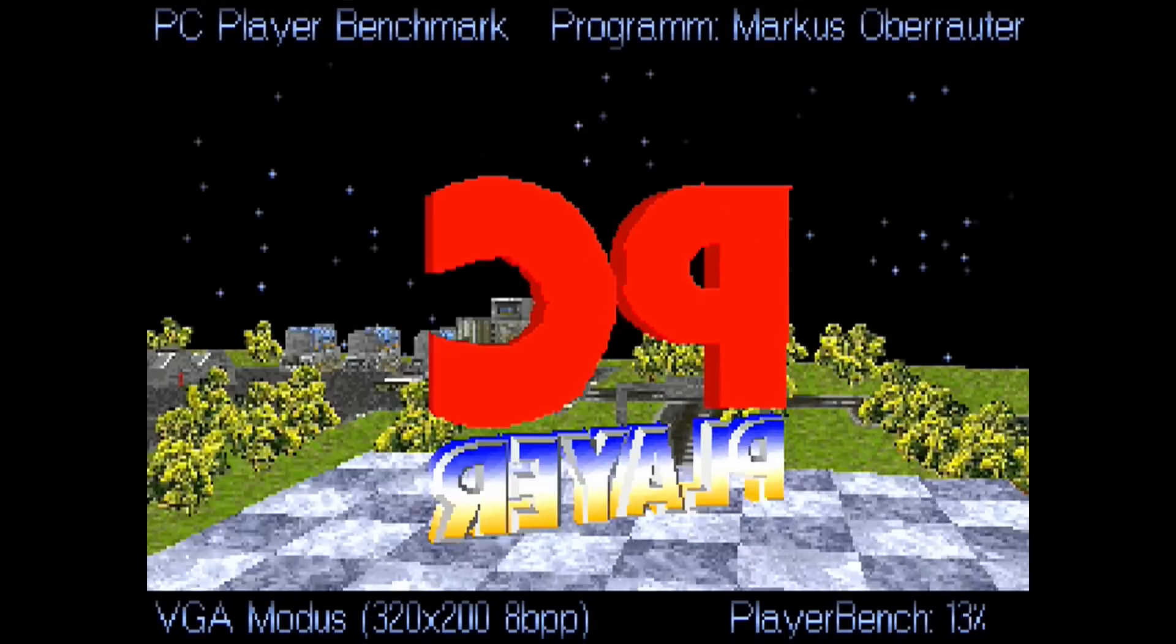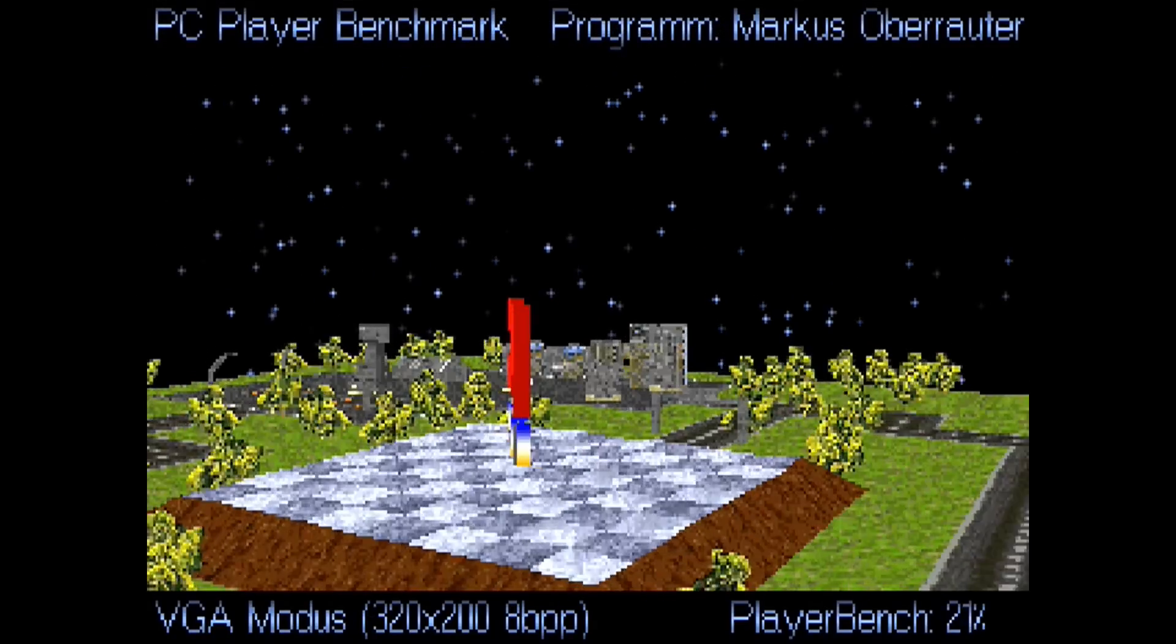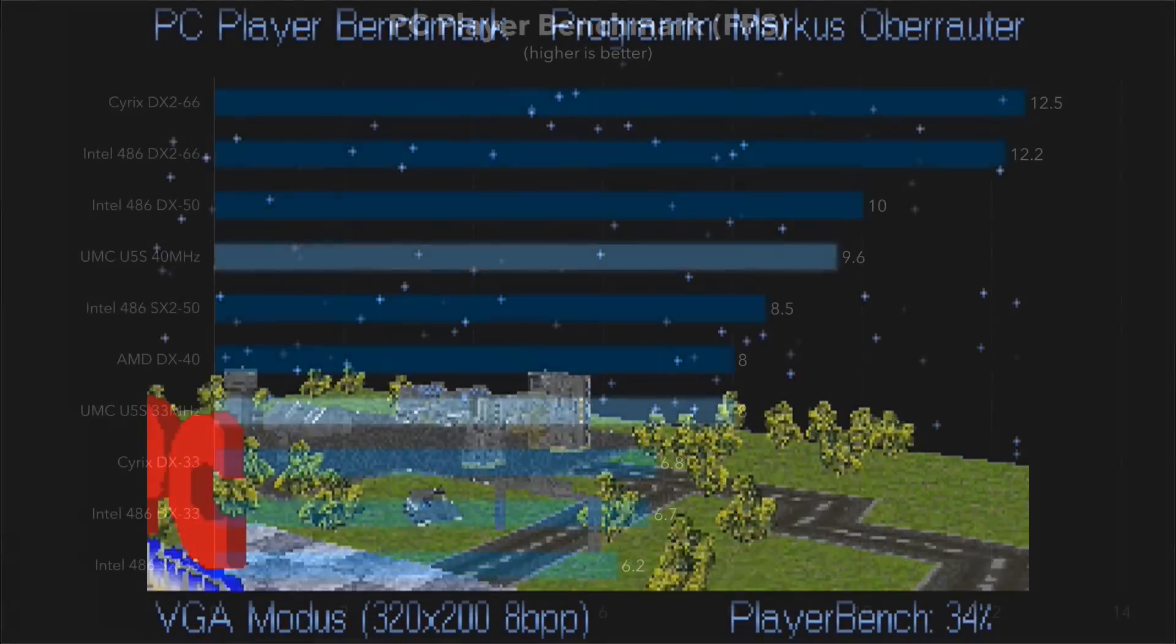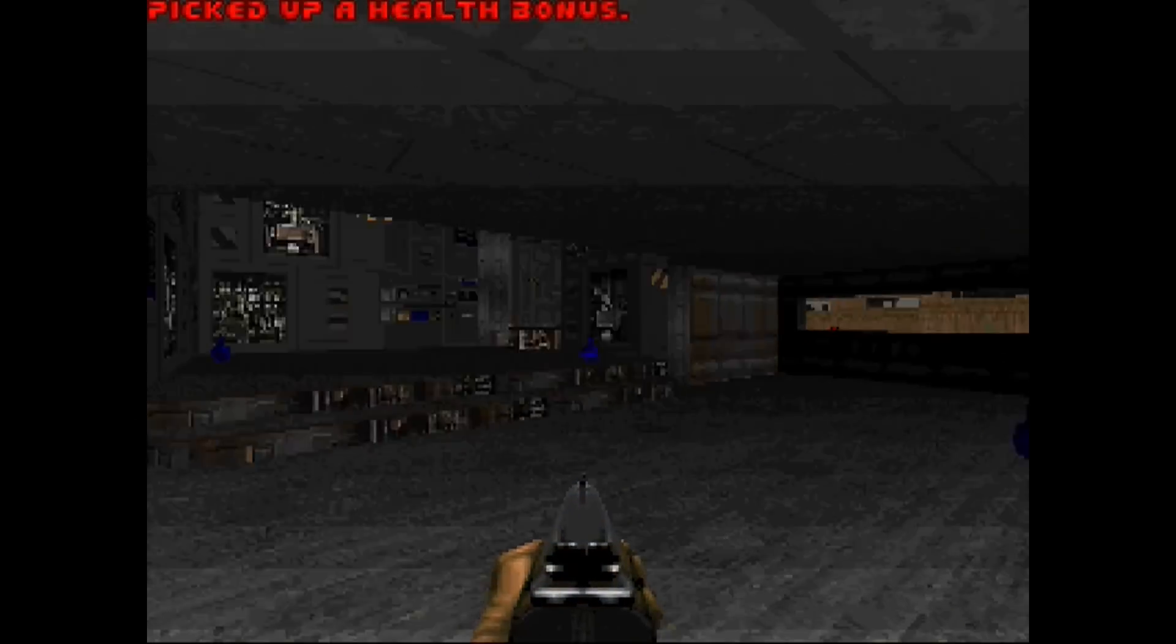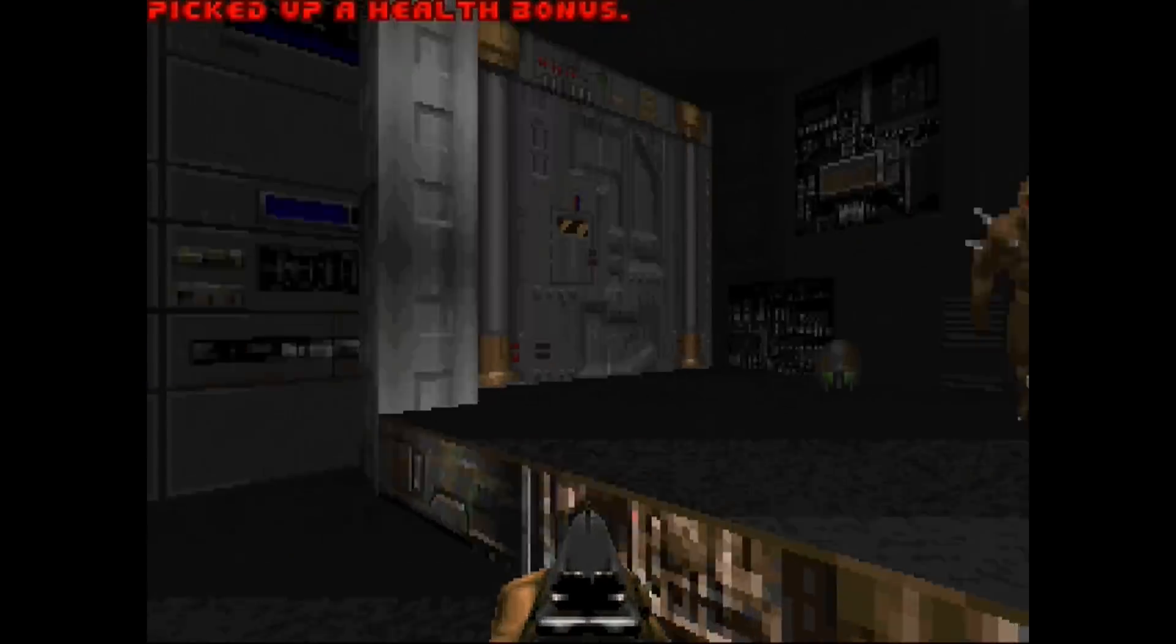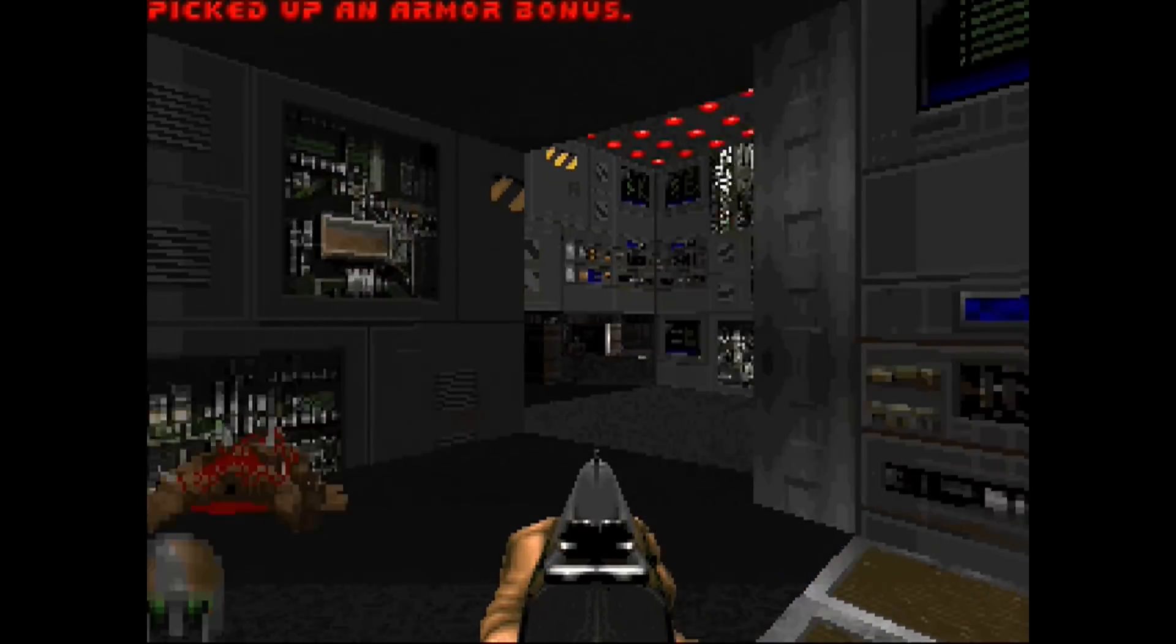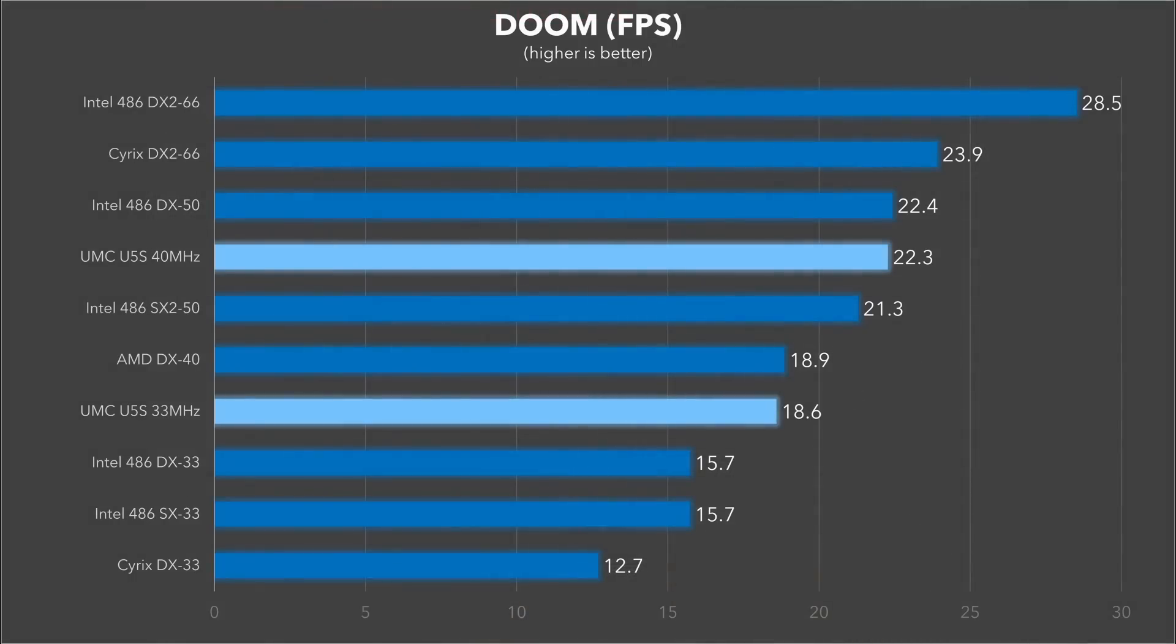Next up is PC Player. This one does benefit from having a floating point unit, so the DX chips do a little bit better here. And as you can see this is also one instance where Cyrix chips actually outperform their Intel counterparts by a small margin, but still nothing compared to the huge 30% performance advantage the UMC Green has. And it wouldn't be a 486 benchmark session without running some Doom. We see a very similar kind of pattern here but with a smaller advantage for the UMC Green chips. They're about 18 or 19% faster than their Intel counterparts, and the 40 MHz model is just a little bit behind the Cyrix DX2-66.